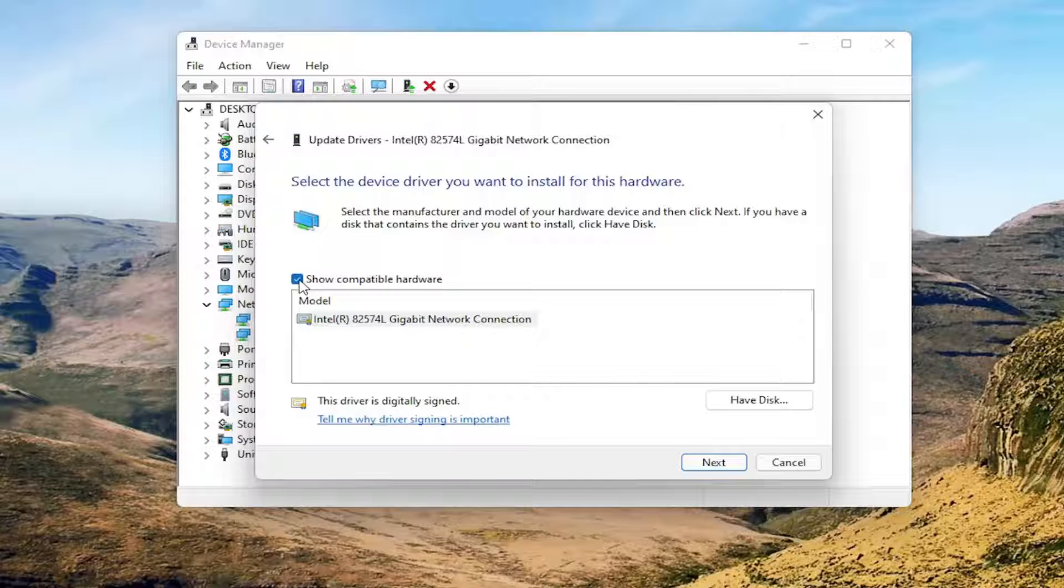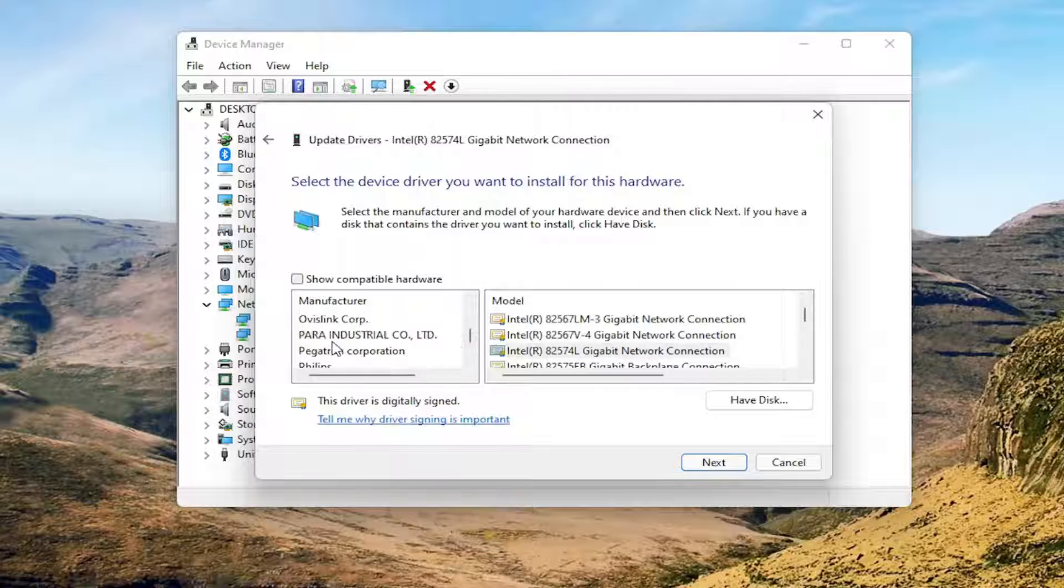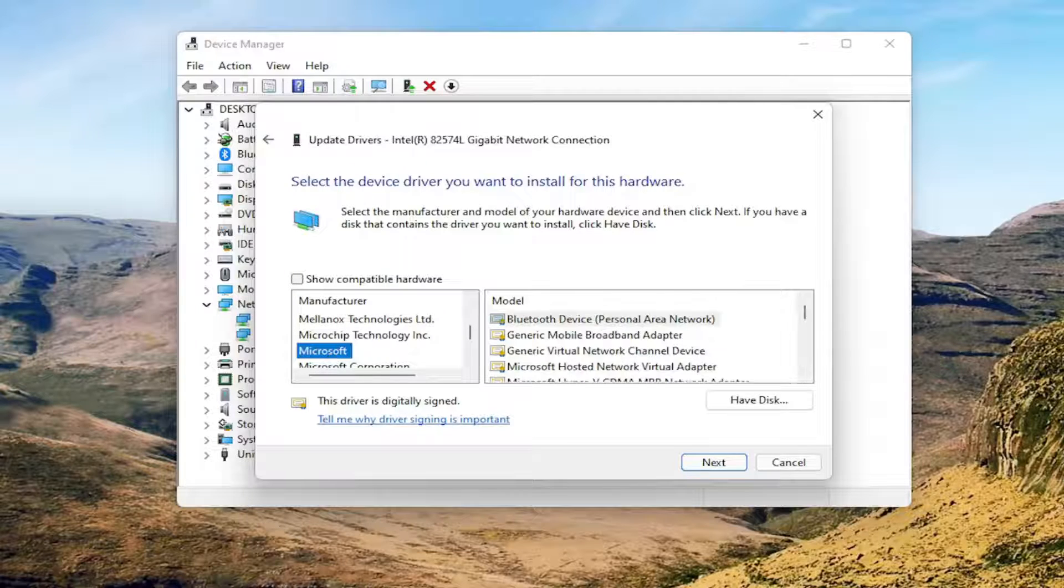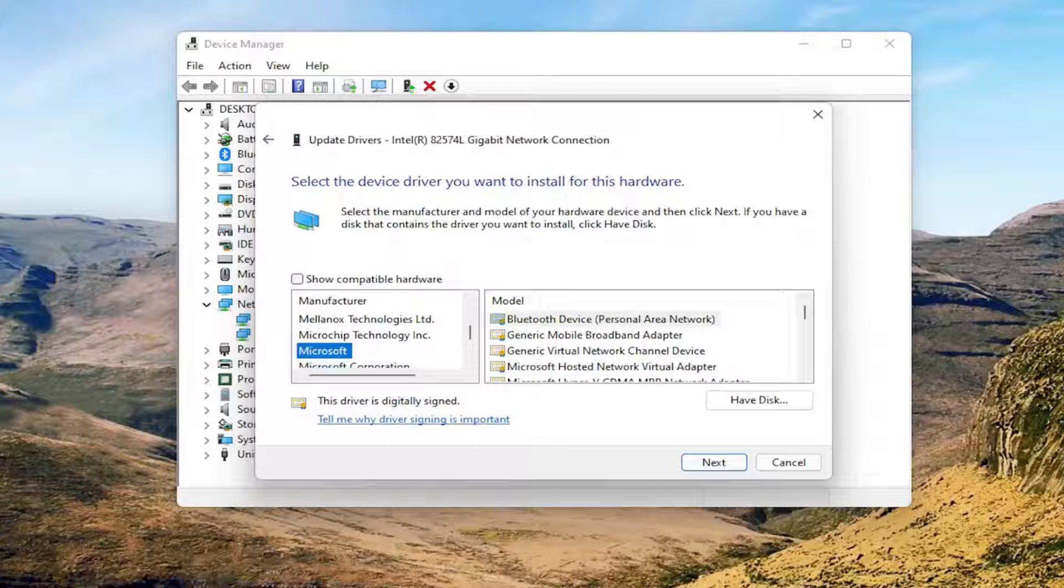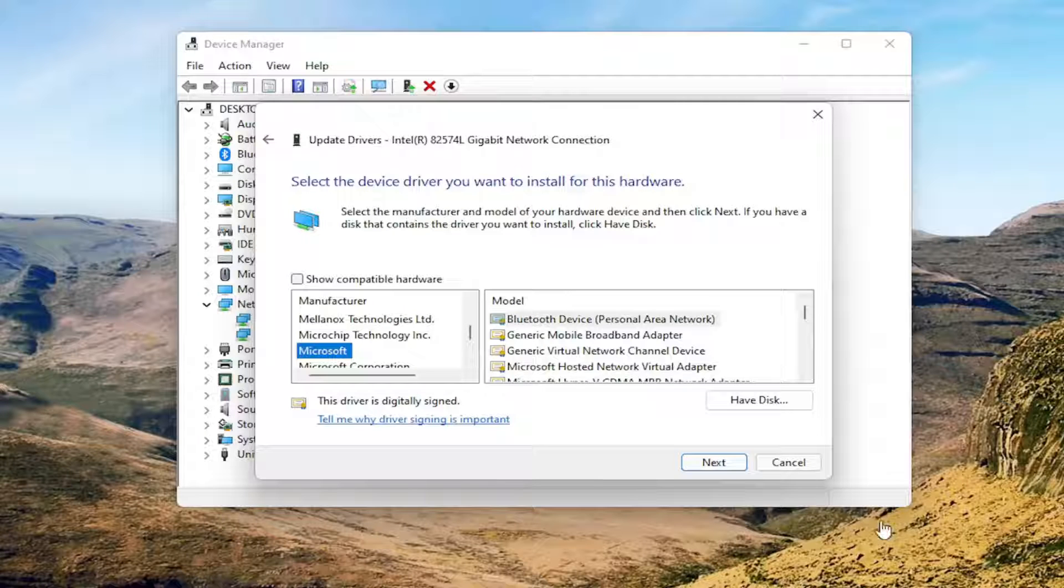Uncheck the option that says Show Compatible Hardware. Look for Microsoft on the left side underneath Manufacturers and click on that. On the right side, scroll down until you find the USB-RNDIS-6 driver.